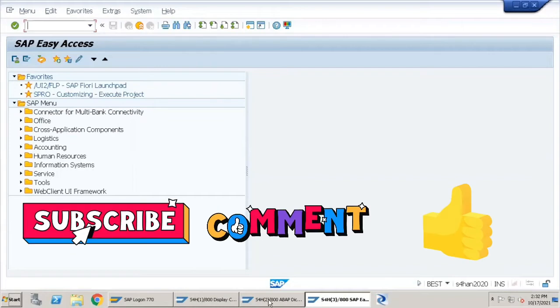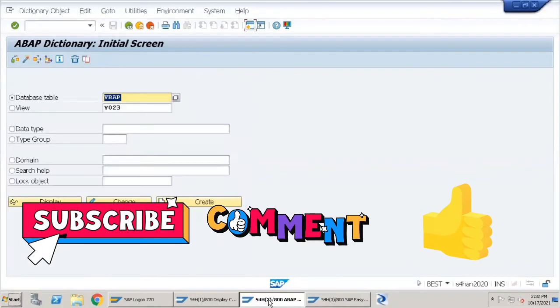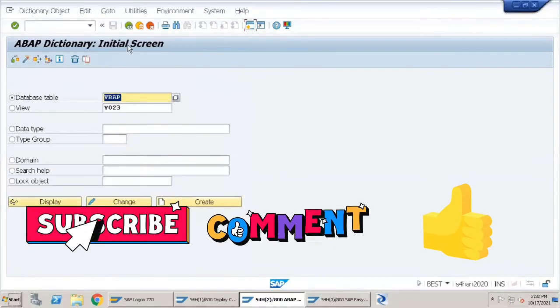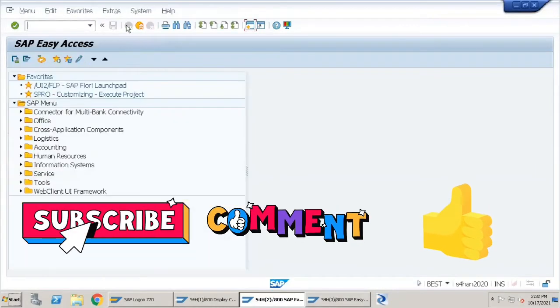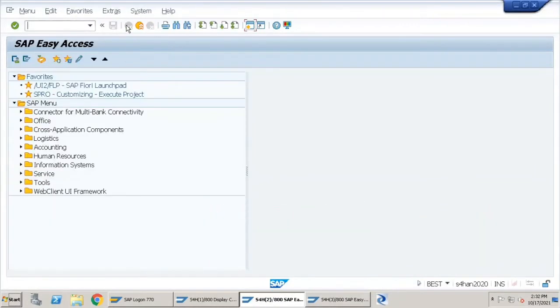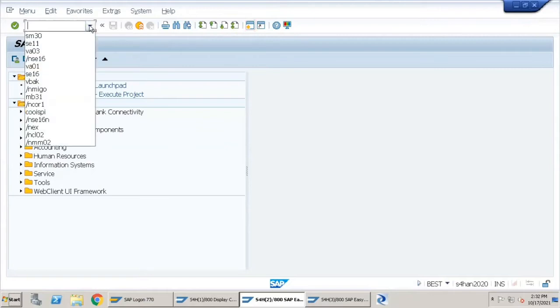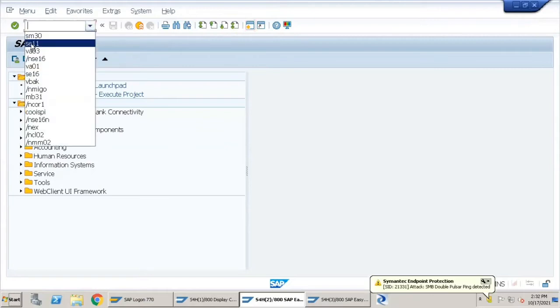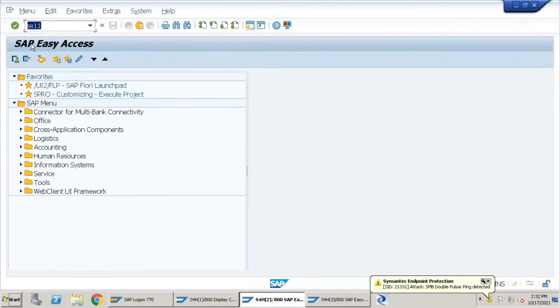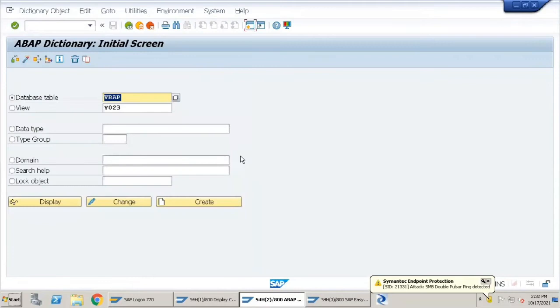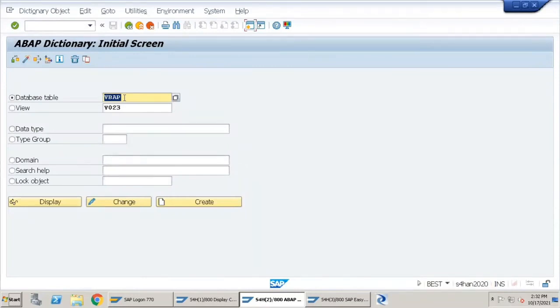For this example of a sales order, we will first go to transaction SE11 and select the table VBAP, which is the sales order line item table.